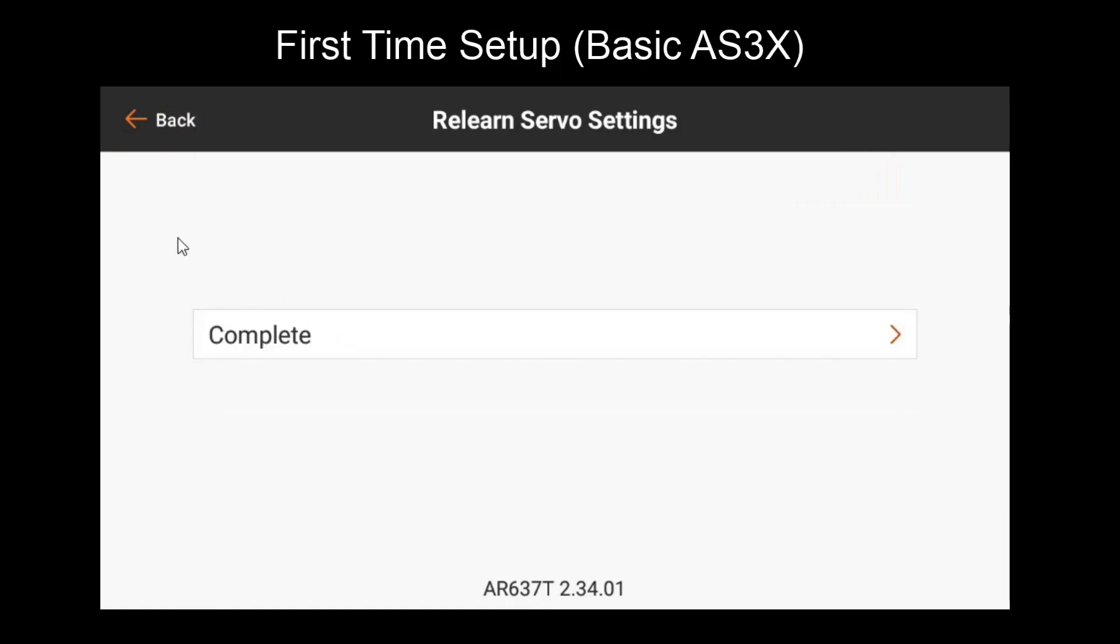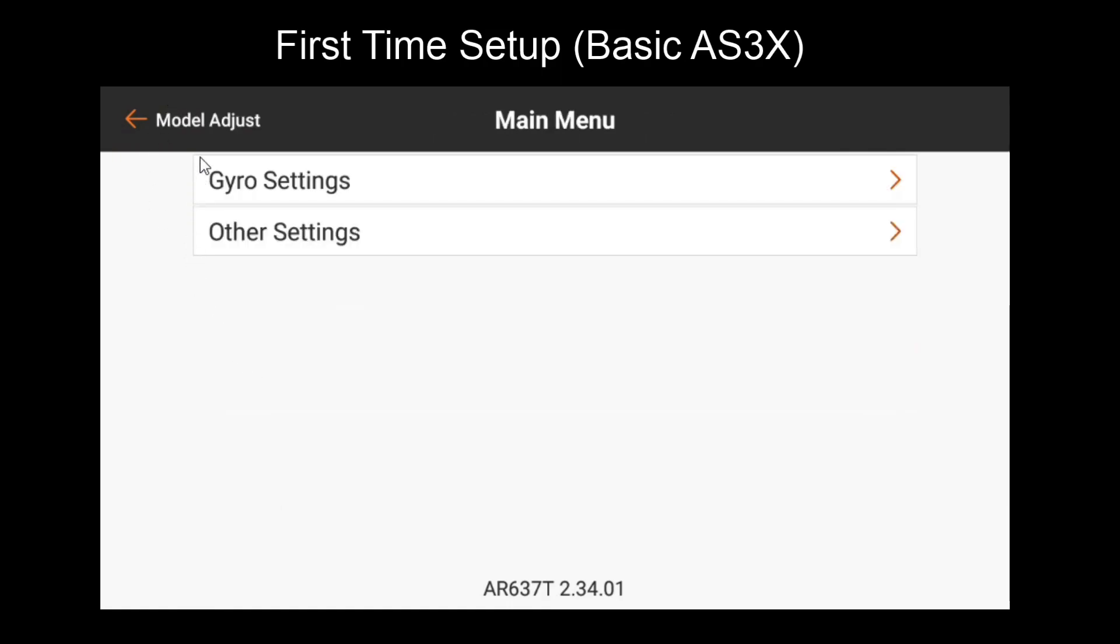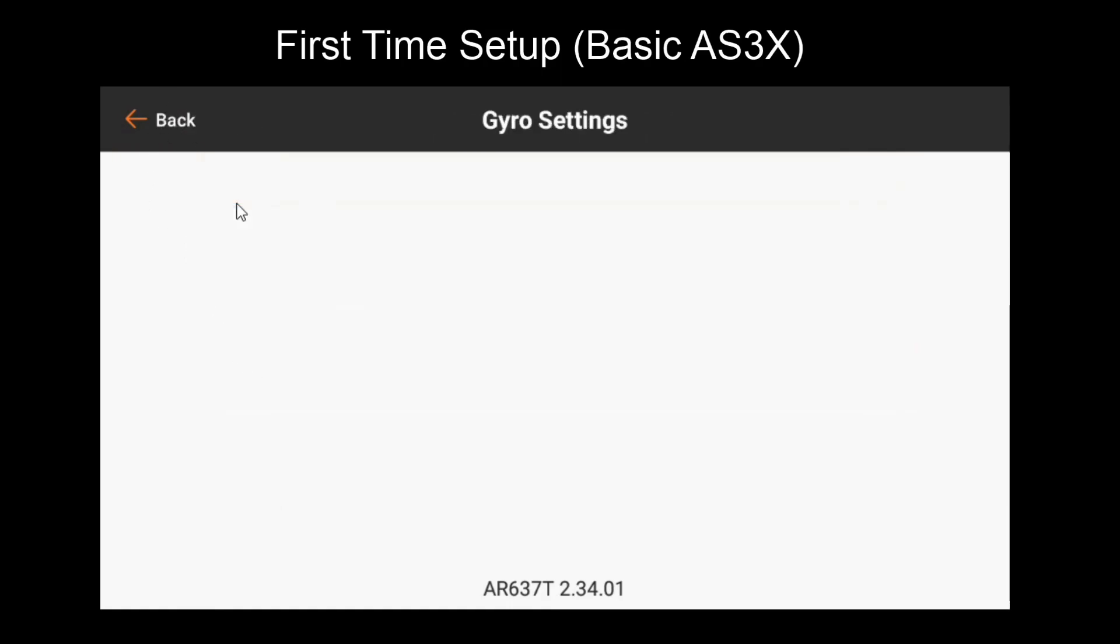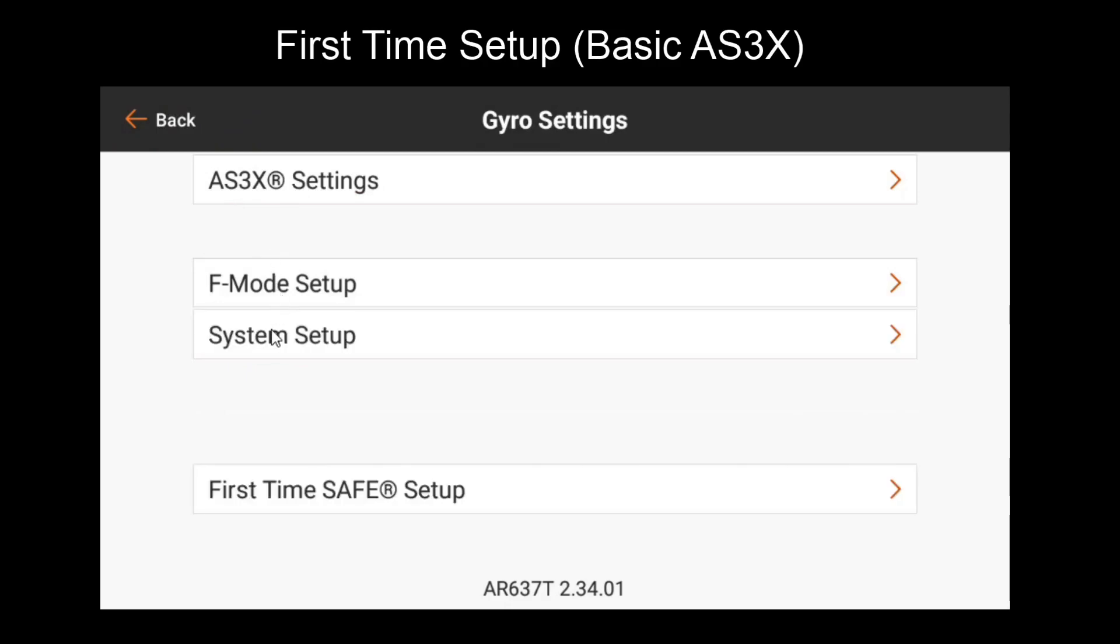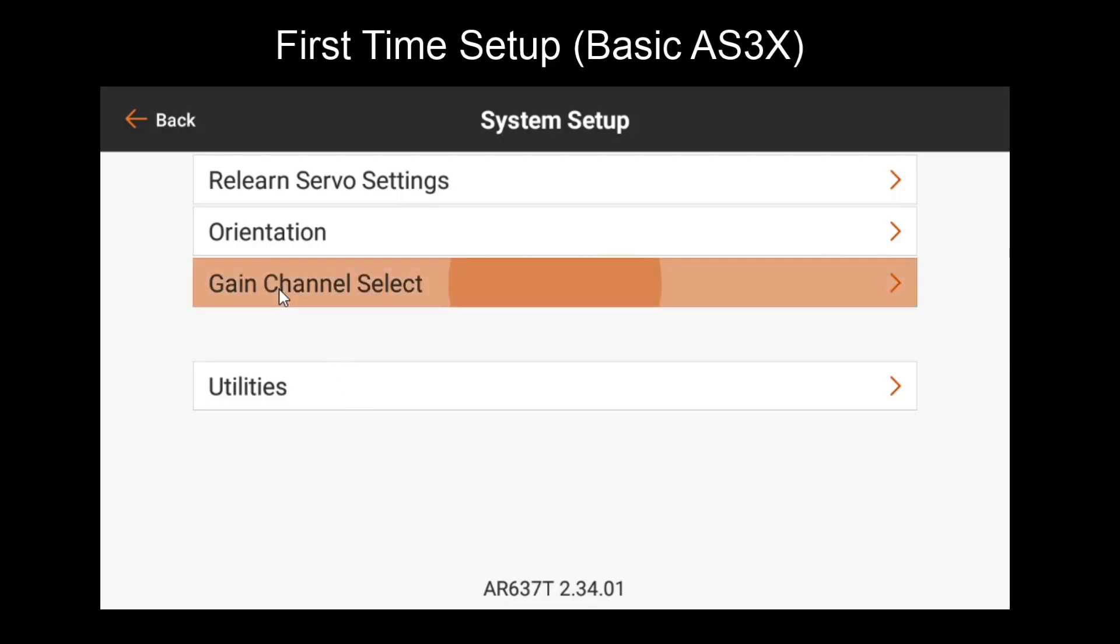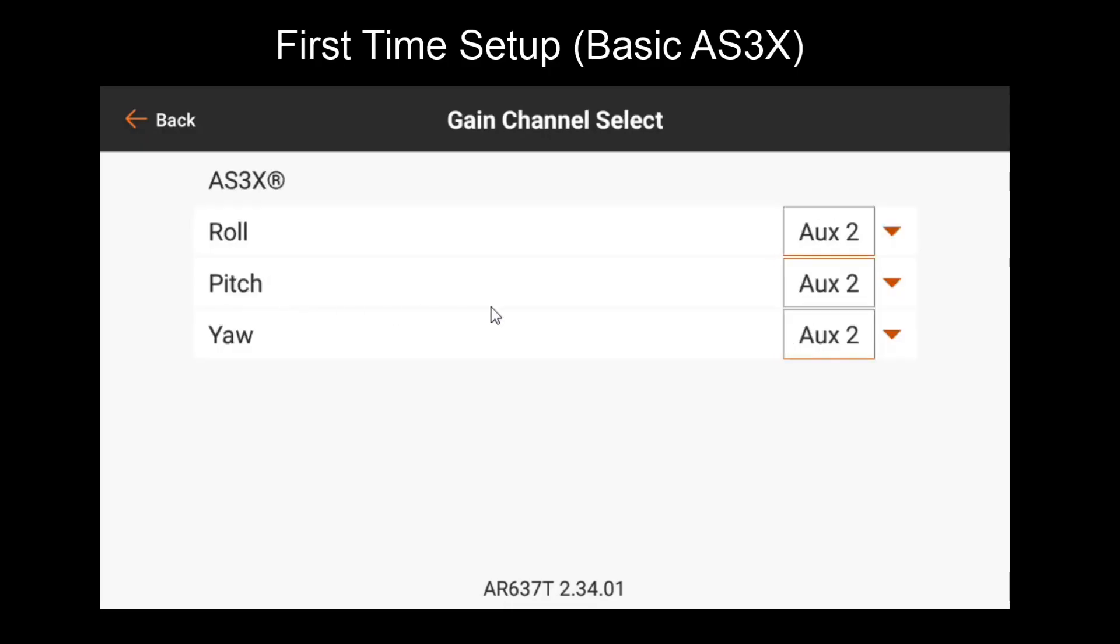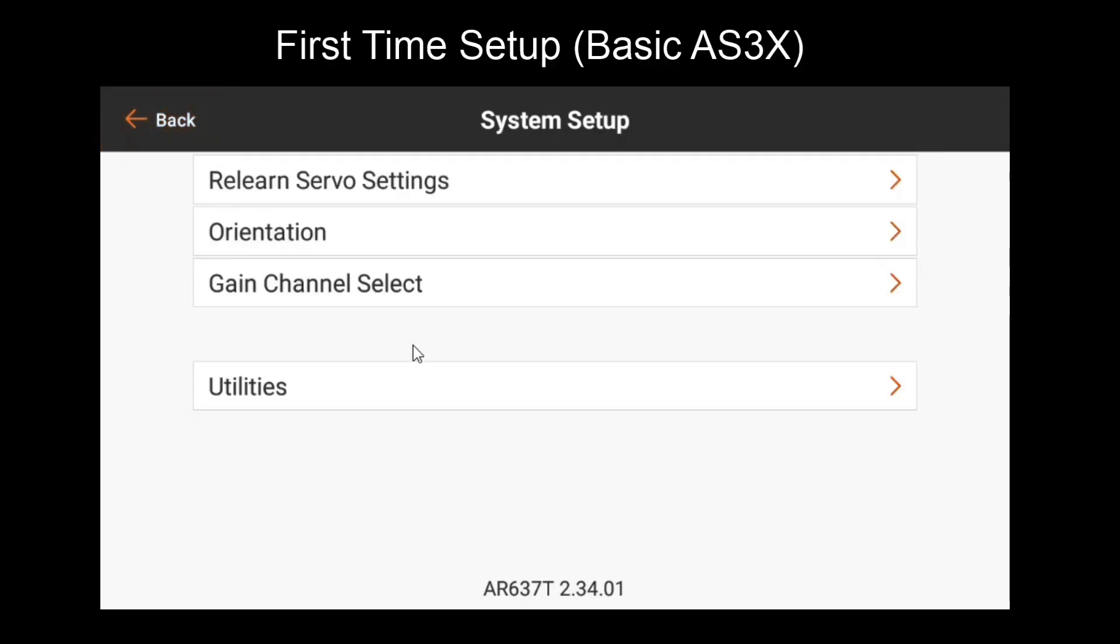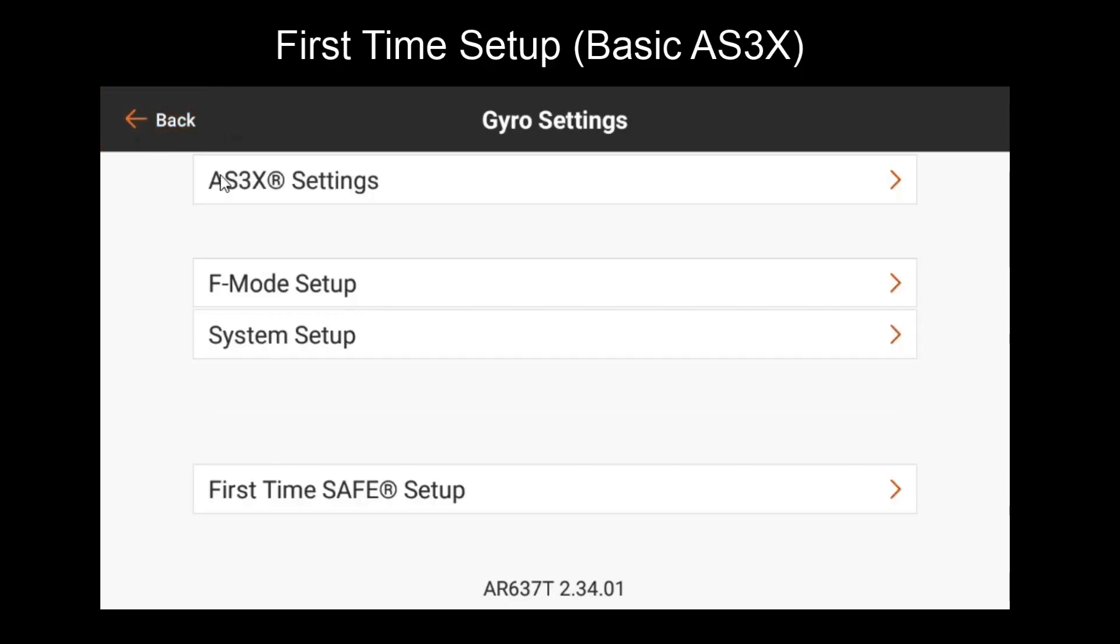Then we have orientation. If for whatever reason you change the orientation of the receiver within the plane, you can modify that here just like it was in the first time setup. Gain Channel Select gives us the option of changing the channel that we assigned in the first time setup to adjust our gains. For now, we'll leave that as it is. We've skipped over some items here, but we'll come back to those in future videos.